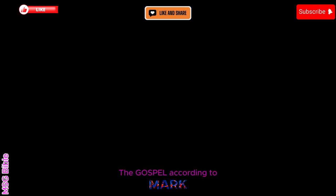Doing good on the Sabbath. Chapter 3. Then he went back in the meeting place where he found a man with a crippled hand. The Pharisees had their eyes on Jesus to see if he would heal him, hoping to catch him in a Sabbath infraction. He said to the man with a crippled hand, Stand here where we can see you. Then he spoke to the people. What kind of action suits the Sabbath best? Doing good or doing evil? Helping people or leaving them helpless? No one said a word. He looked them in the eye, one after another, angry now, furious at their hard-nosed religion. He said to the man, Hold out your hand. He held it out. It was as good as new. The Pharisees got out as fast as they could, sputtering about how they would join forces with Herod's followers and ruin him.